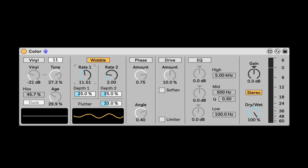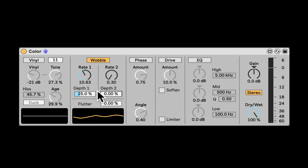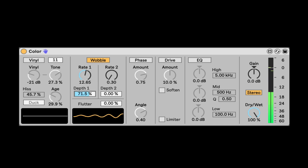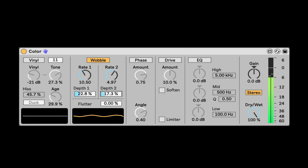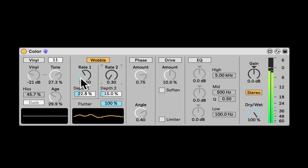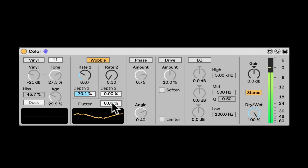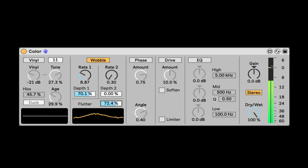Next, we have Wobble — that's the tape wobble, and it's basically going to go up and down in pitch. We can see this — let's turn down the Flutter for now. We have two tape heads, and we can change the rate and the amount. Flutter will kind of shake it. Without Flutter it's just smooth, and with Flutter it's kind of jittering it. So that's the Wobble.